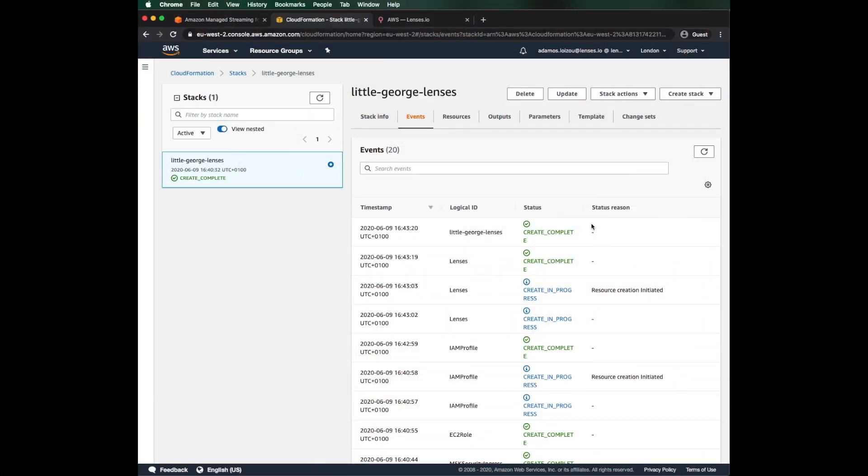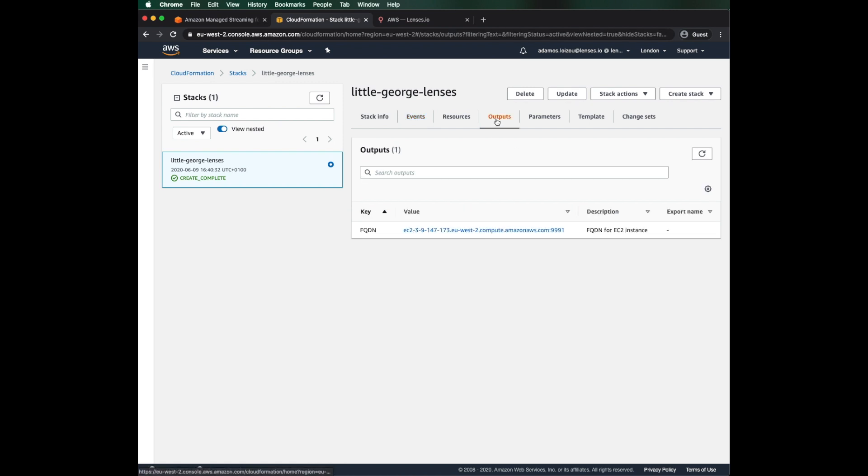And we're back! LittleGeorge Lenses is ready. Let's log in. I'll just head to the outputs and click on the lenses URL.